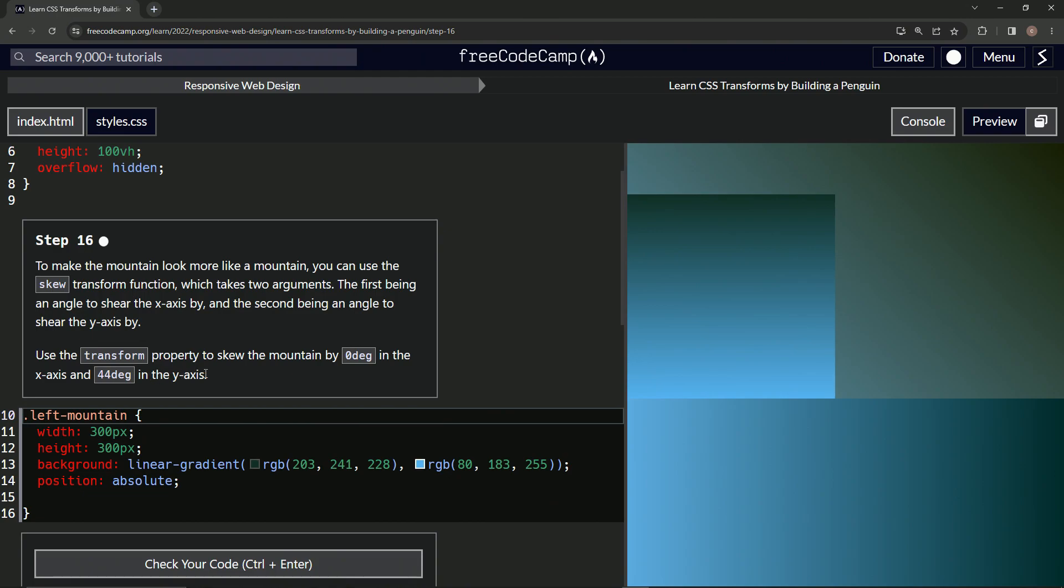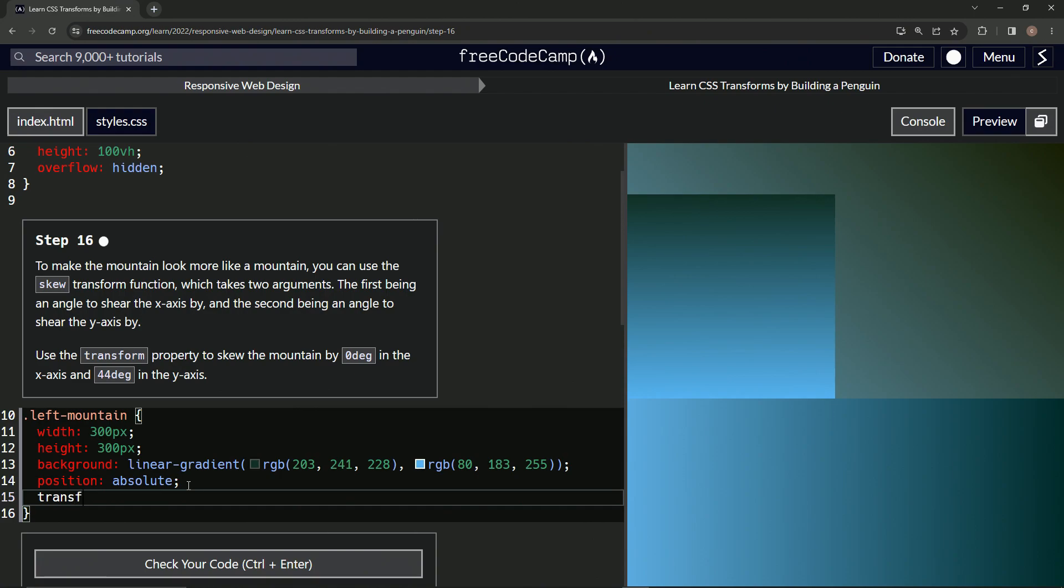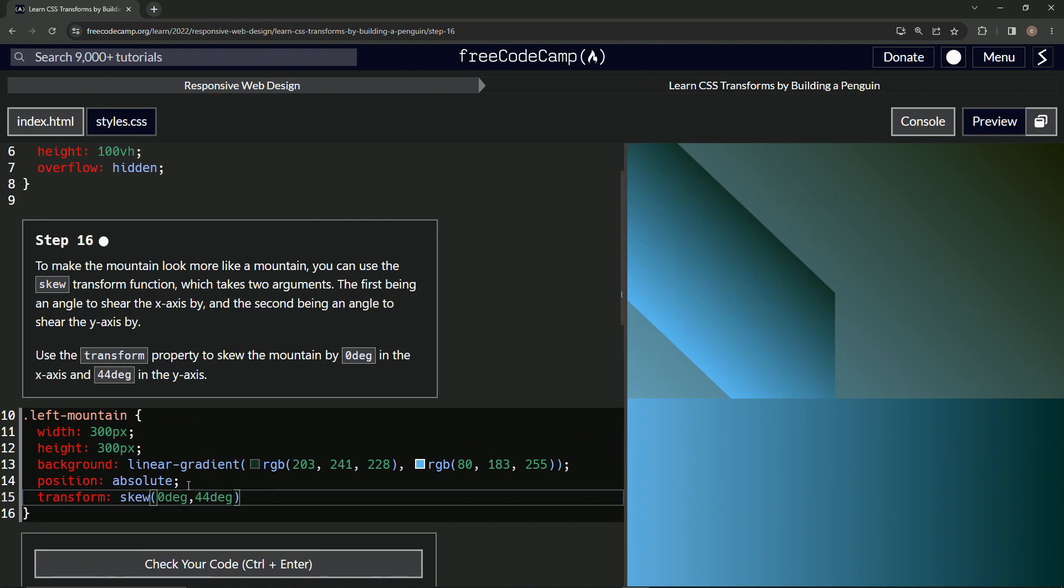So what we're going to do is add the transform property, and then we're going to have the skew function. We'll have some parentheses right there, and we'll say zero deg for the first value and 44 deg for the second value. And you see this thing's done this action right here.